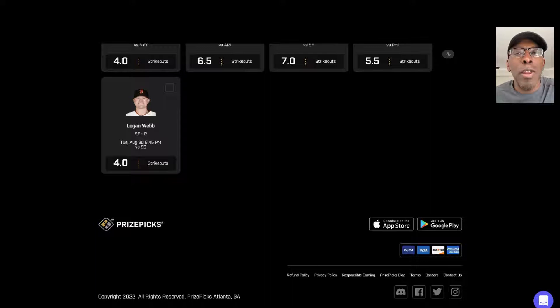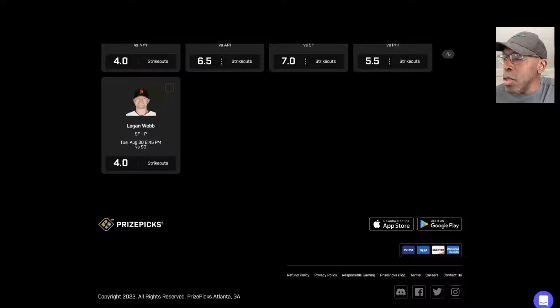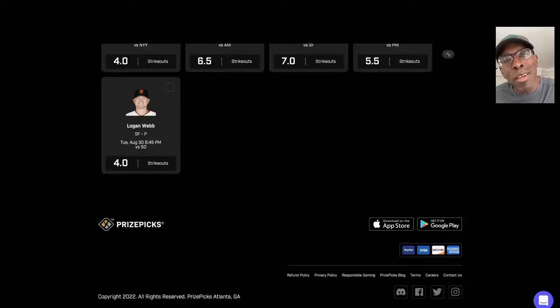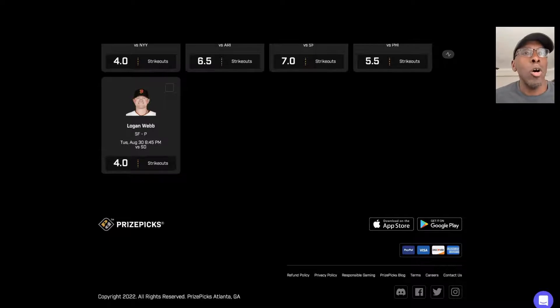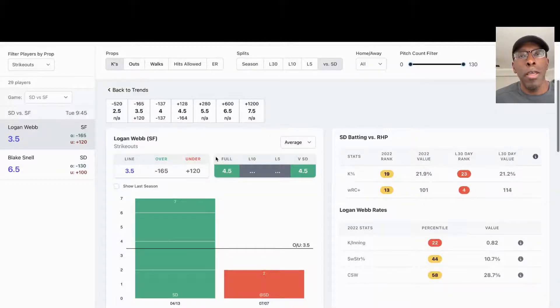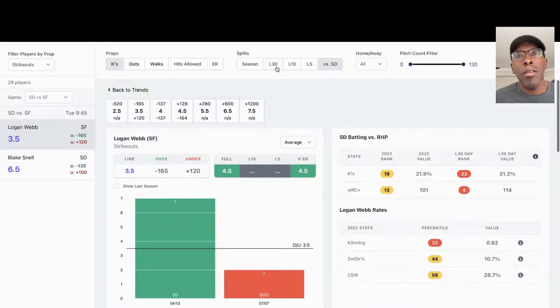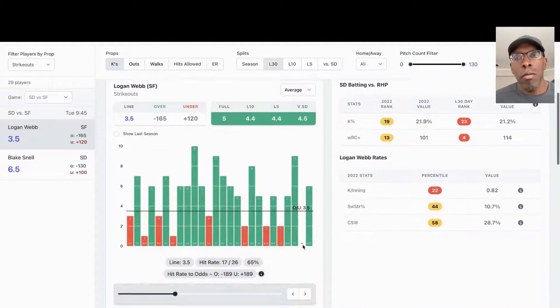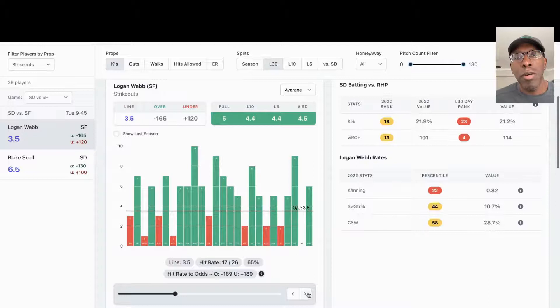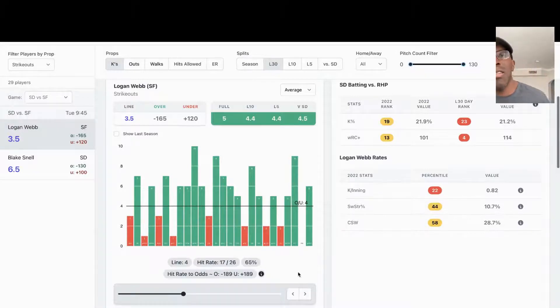Let's get right into it. First I'm looking at Logan Webb, 4.0 strikeouts. This is the prop for tonight. You can find this on the books for the line at three and a half, but I still think at 4.0 we can get something out of this. Let's look at him on the bat and we'll look at his last 30 games. We'll push this up to 4.0 strikeouts.